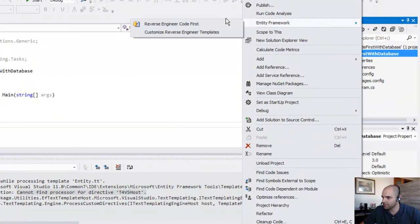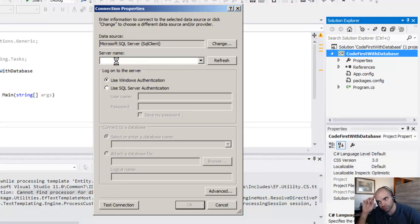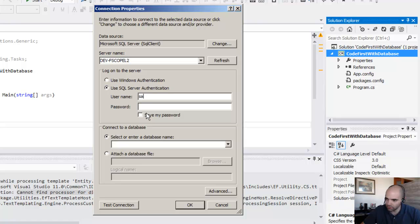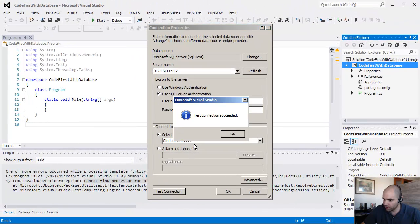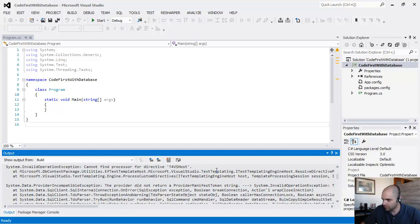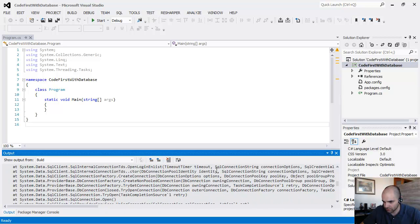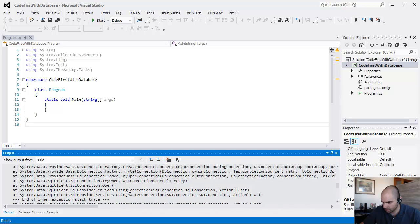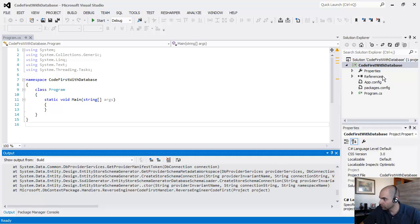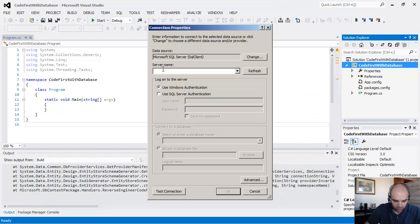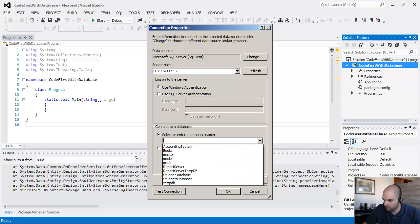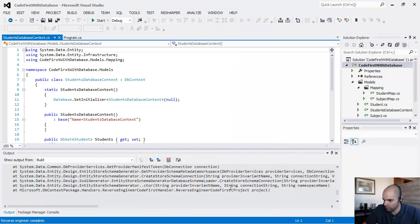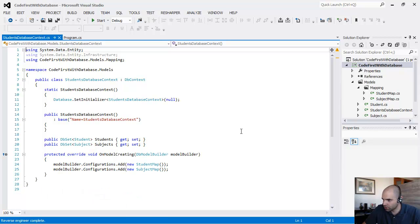Right click. Entity Framework. Reverse engineer. Let's point to the server. Give it a second there. I'm going to use my SQL authentication here. And looking for the students database. Test OK. Click OK. What happened? That worked this time. I don't know what happened before. Try again and then it worked.